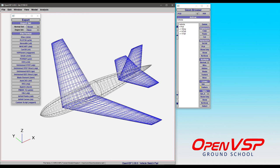We also have airfoil points. So recall that with OpenVSP wings and wing type components, you've got sectional airfoils defined somewhere in this case, just at the root and the tip. But OpenVSP is doing the interpolation between those two for you.